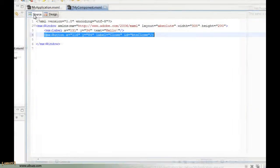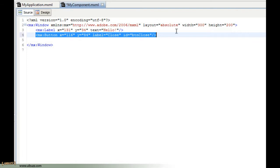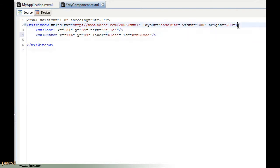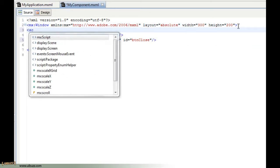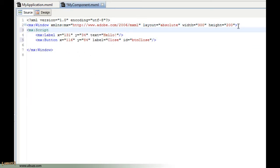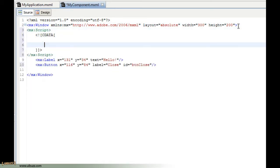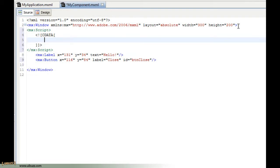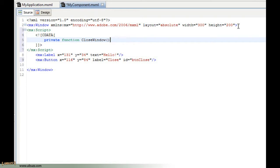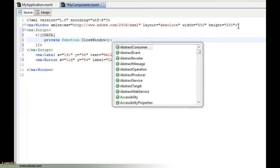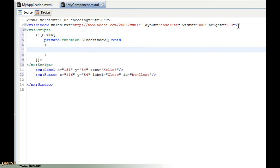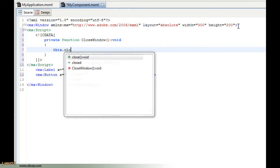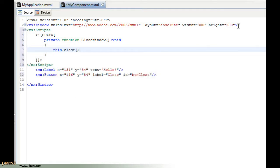Go over to source. Same thing again, we need to add some script, so we'll add script tags and say private function, give this a function name of closeWindow, void for no return again, and we're going to say this.close.